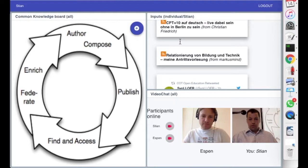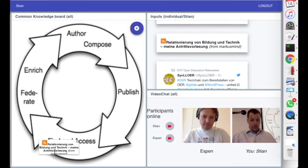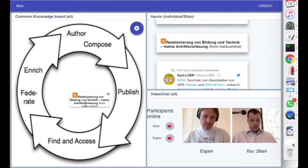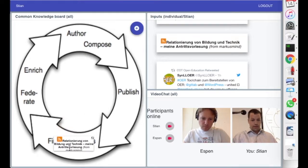So for example, this one, let's see. I feel like this should go find and access perhaps.